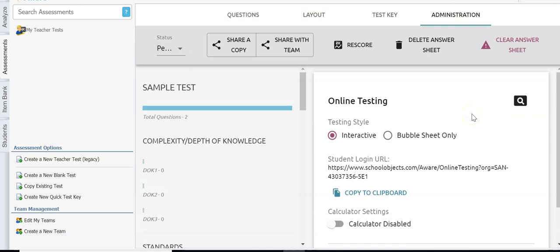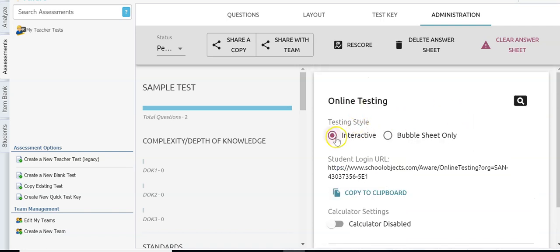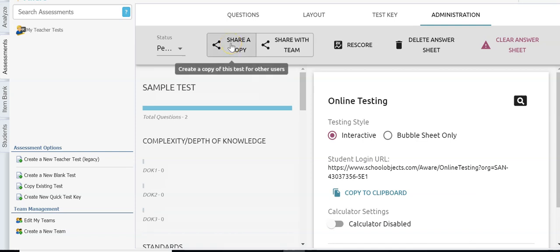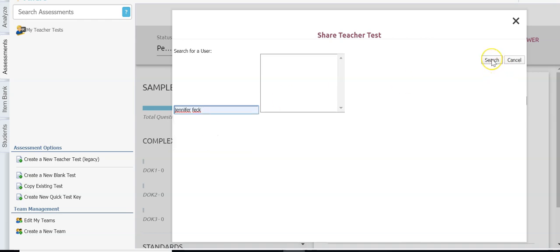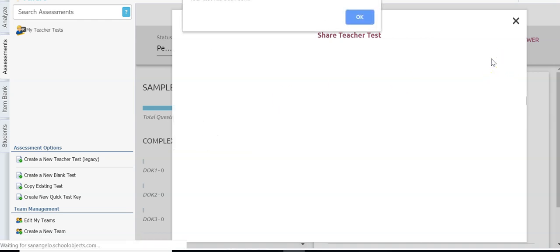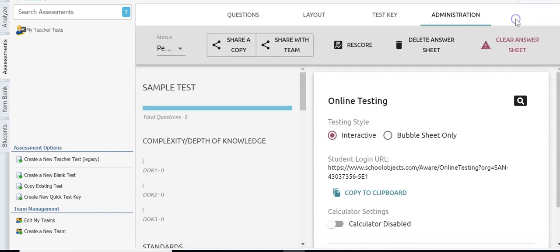I'm in as a teacher so I don't have very many options here. I have it selected for online testing if I want to do that — that's the default. As a teacher I can share a copy of this test with another user by searching for them in my list. It will send the test to that user and I can share it with multiple people.